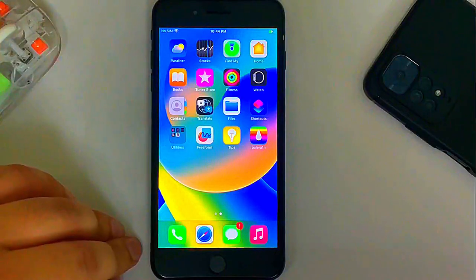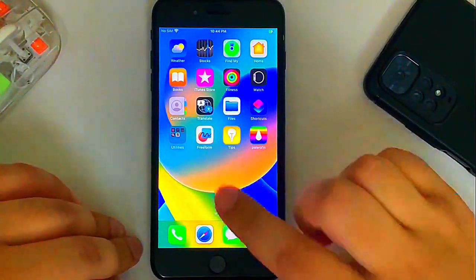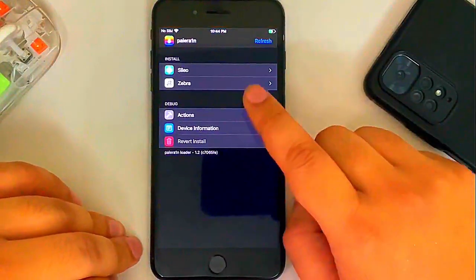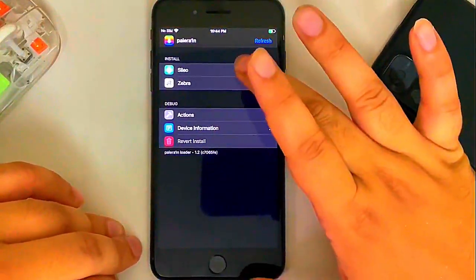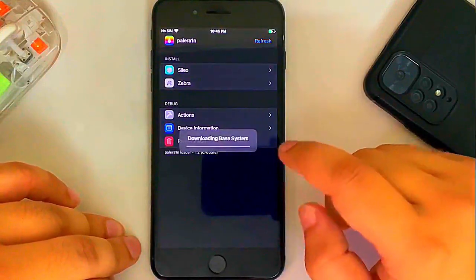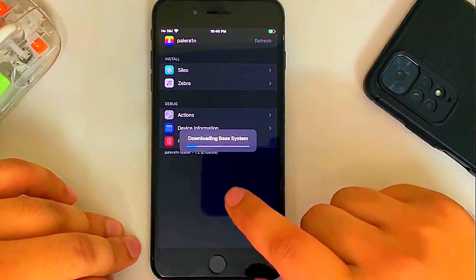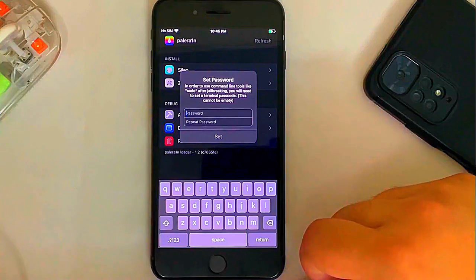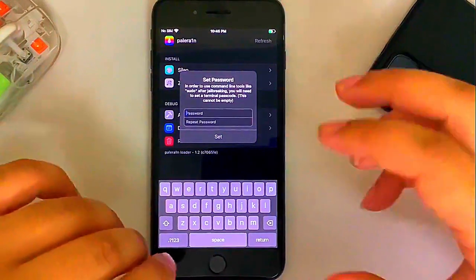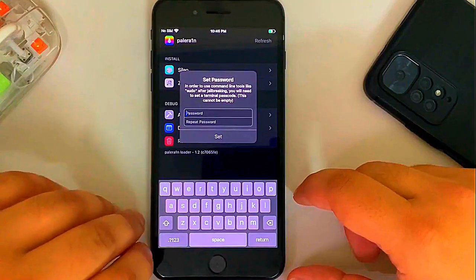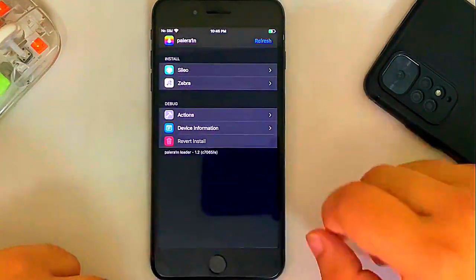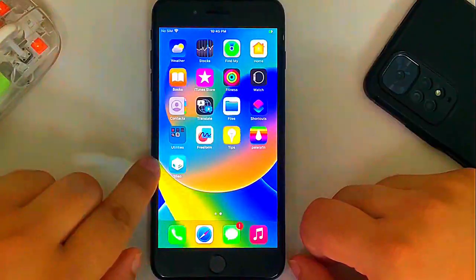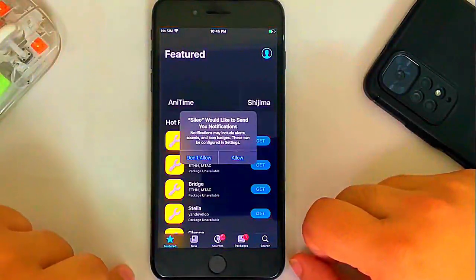When it boots back up first and you will find the Pale Rain Loader on your home screen. Now make sure you are connected to the internet and then open the Pale Rain Loader. And then it will list Celio or Zebra. I will go with Celio. Hit it and then hit Install. And wait for the process to complete to download the base system first. Installing. Alright. Now simply set a passcode for sudo. I recommend using alphabets. Then hit Set. You will see Install completed. Close.